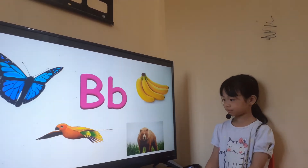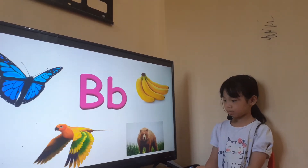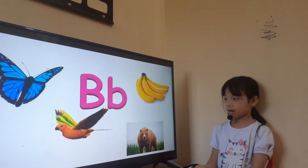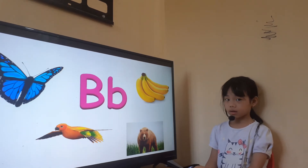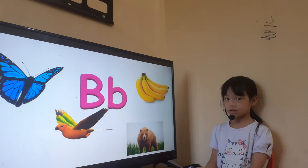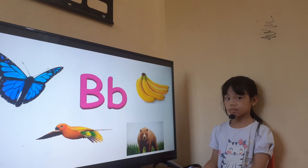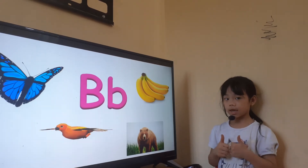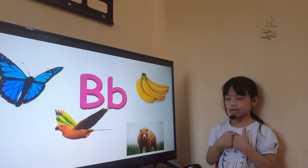And what animal is this? Bear. Okay. Are you scared of bear? Yes or no? Yes. Okay.